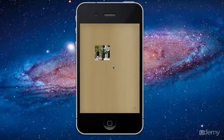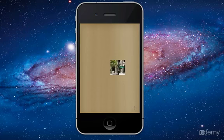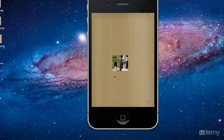In the last lesson, we made this Photo Touch app. In this lesson, I'll show you how to submit the app to the App Store.